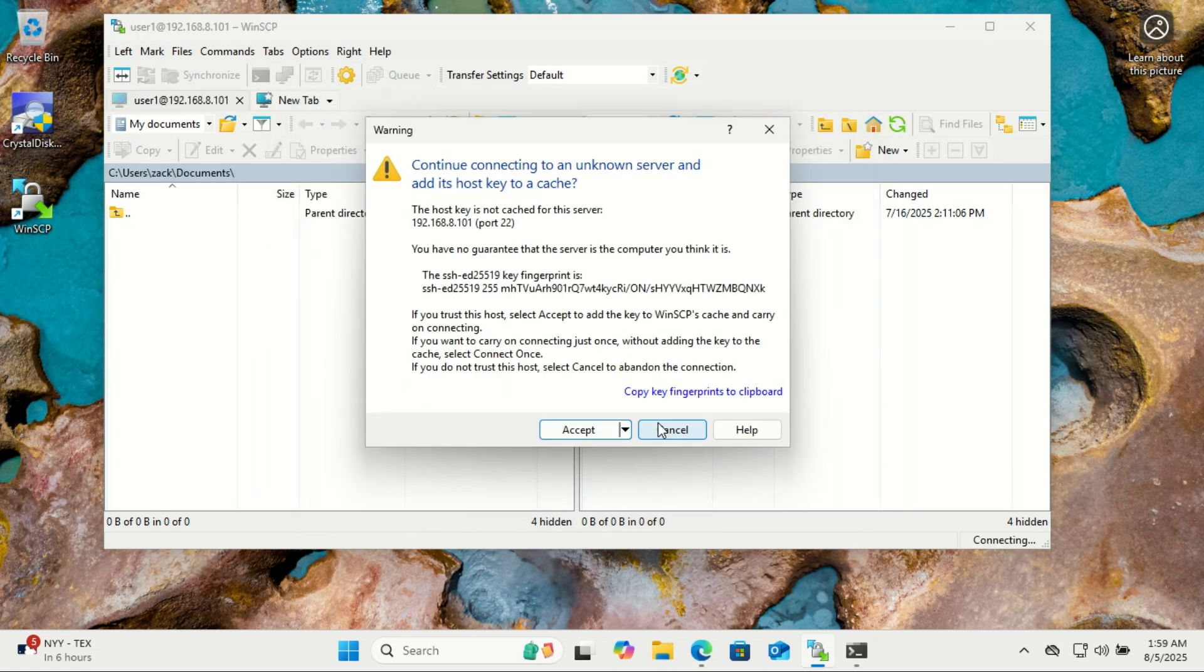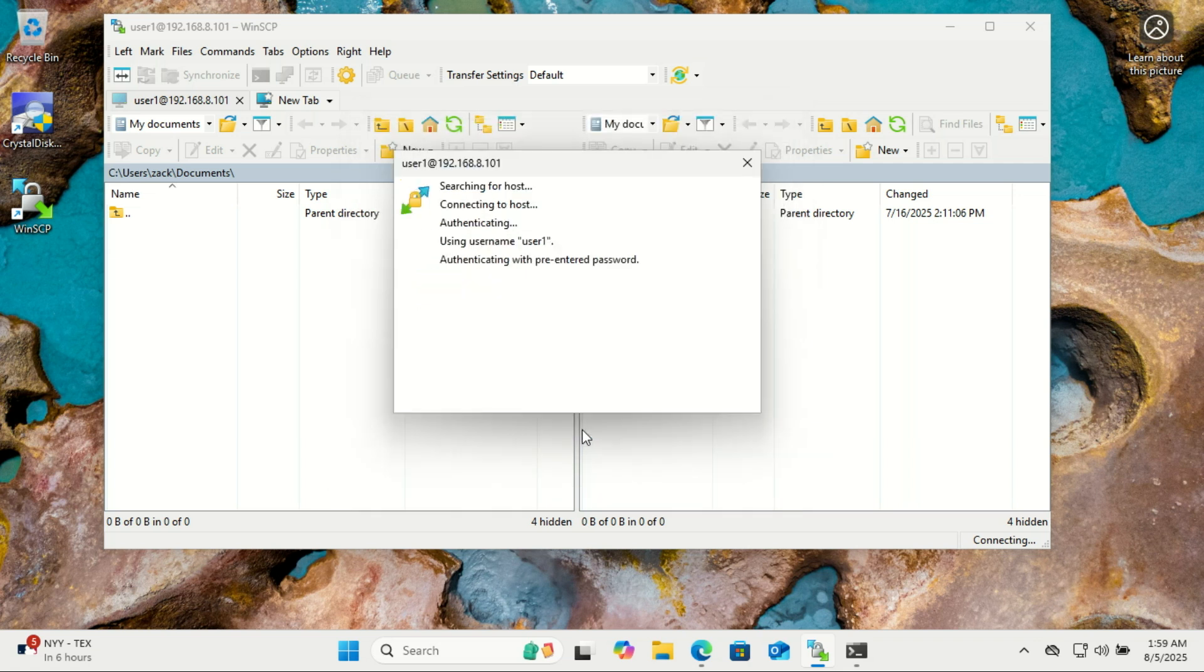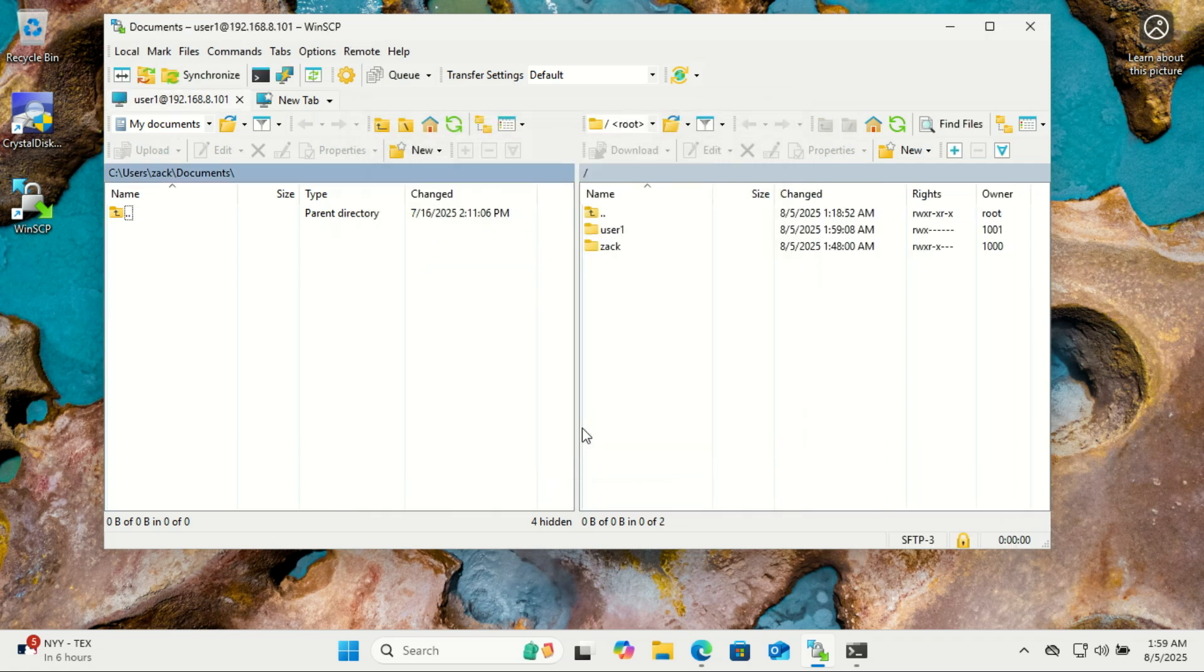Once logged in, you should see the uploads folder and the user will be restricted to their home directory. Try uploading or creating a file to the uploads folder to confirm it works.